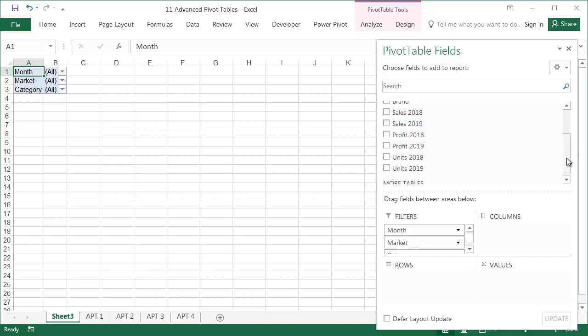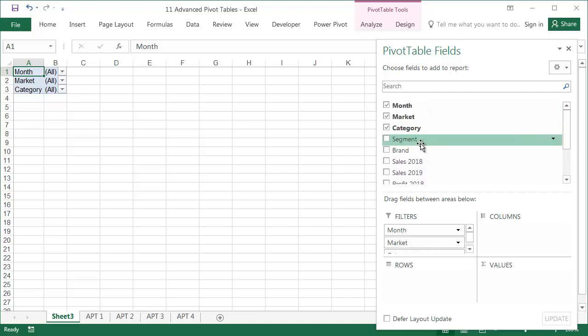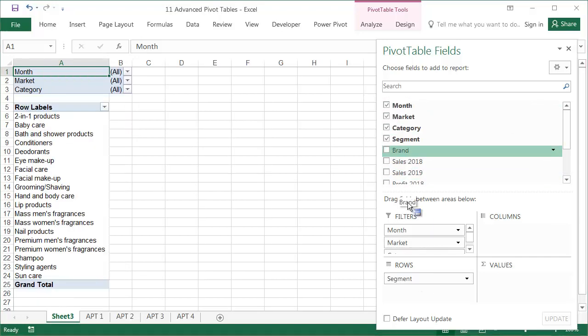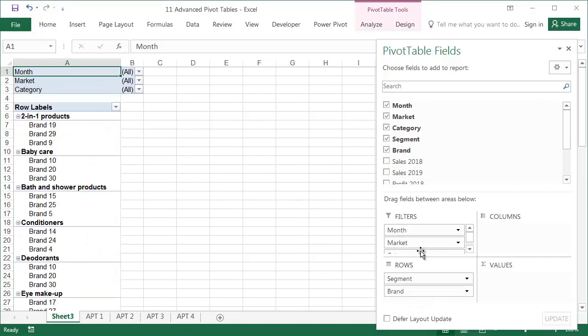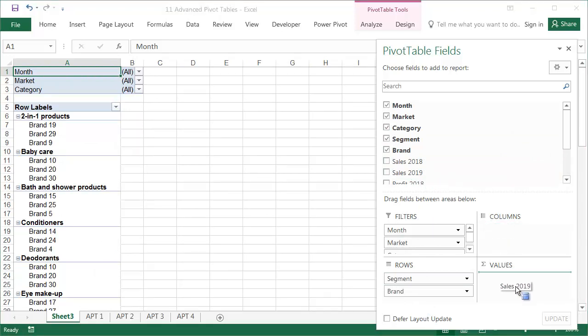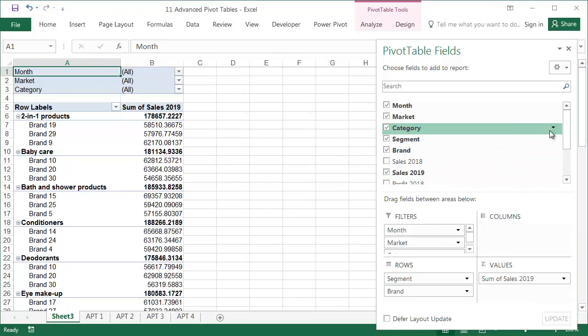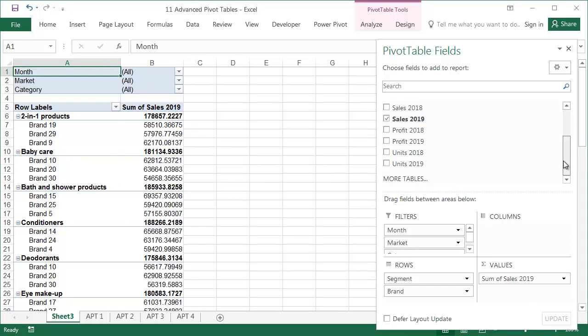Drag the Segment and Brand fields into the Row fields. Then drag Sales 2019 and Units 2019 into Value fields and format them.